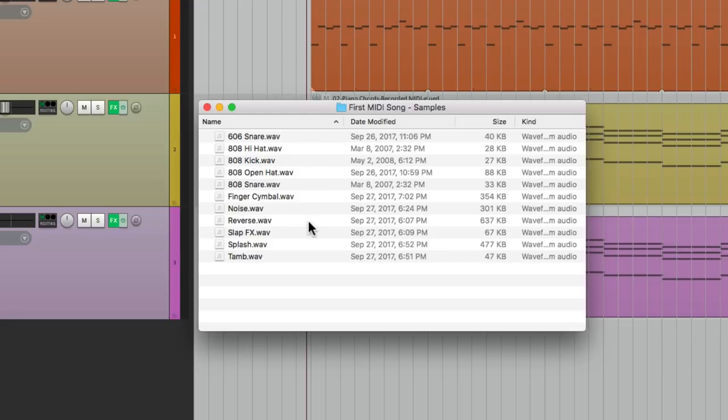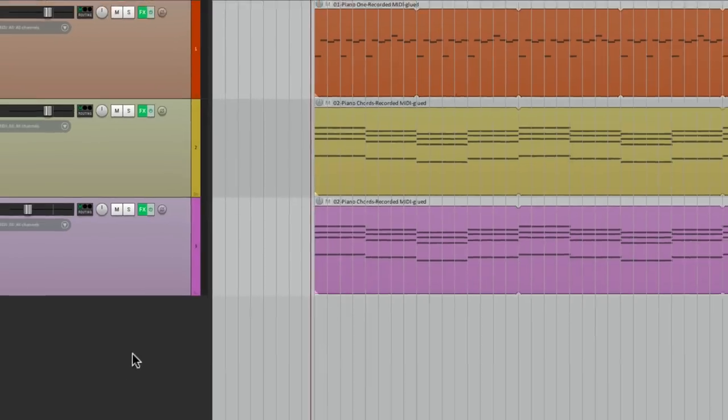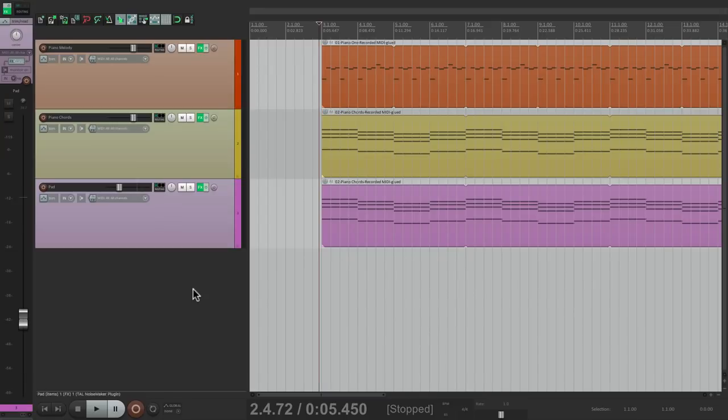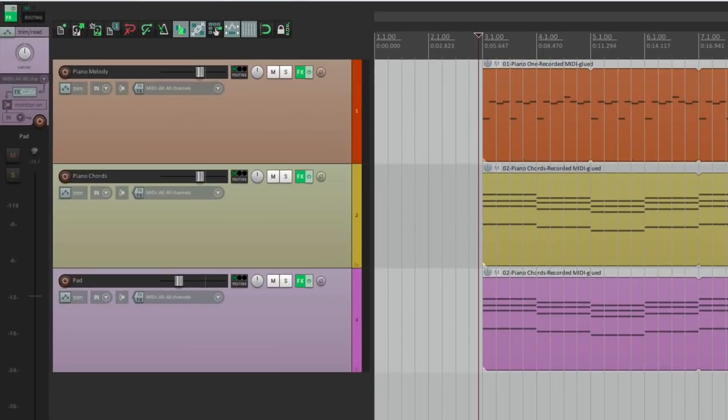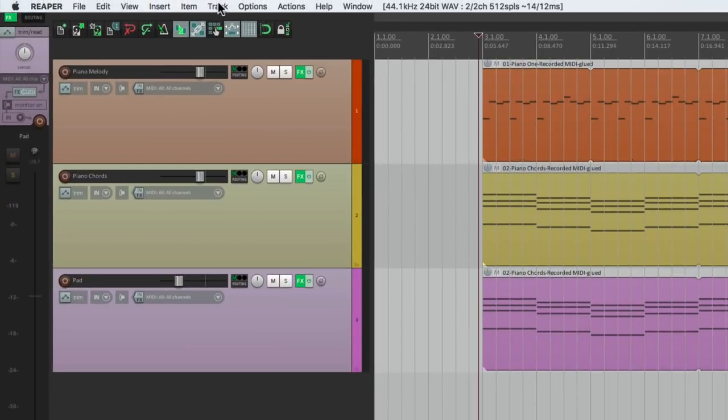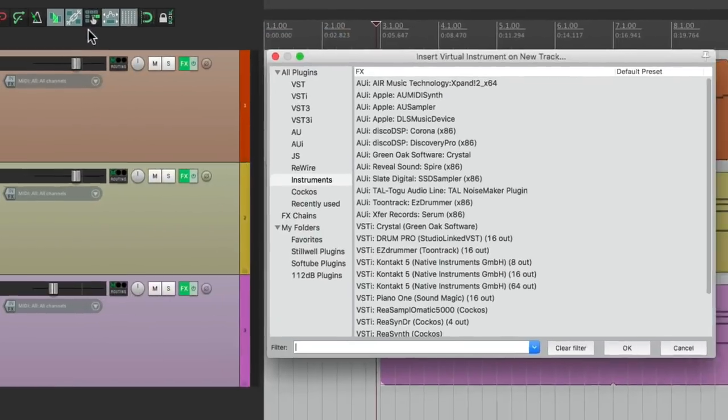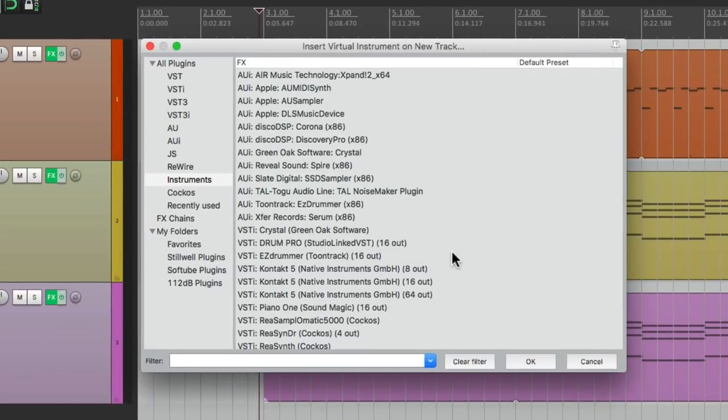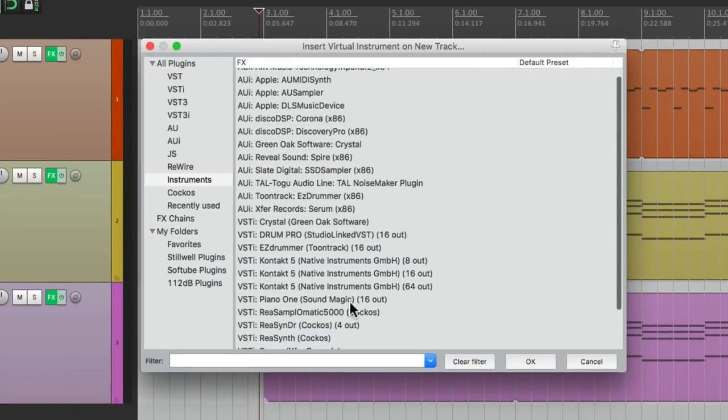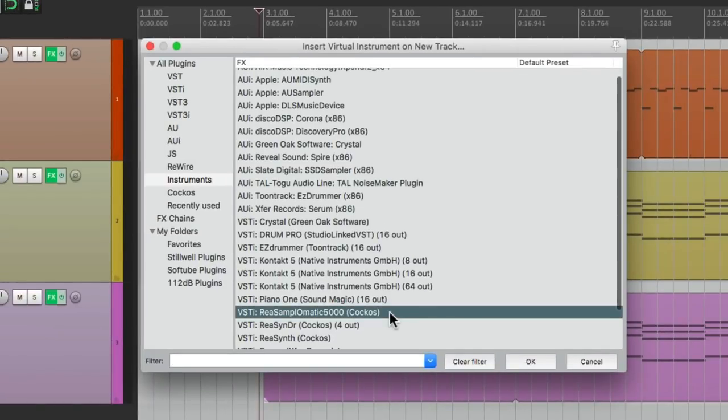So now we'll go back to Reaper, and create another track for our drum sounds. We'll go to the track menu right here, and once again choose insert virtual instrument on new track. And this time, we're going to choose a plugin right down here, Resample-O-Matic 5000. This plugin comes with Reaper. So let's double click it.